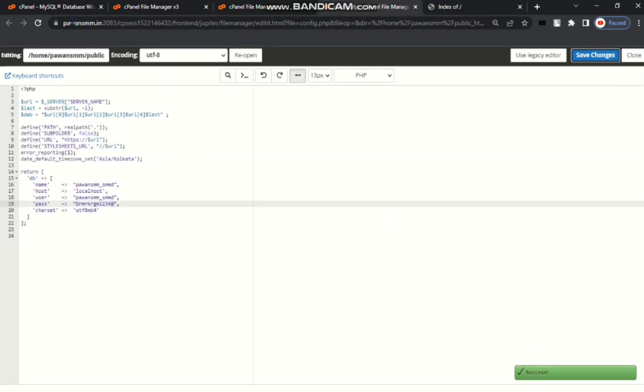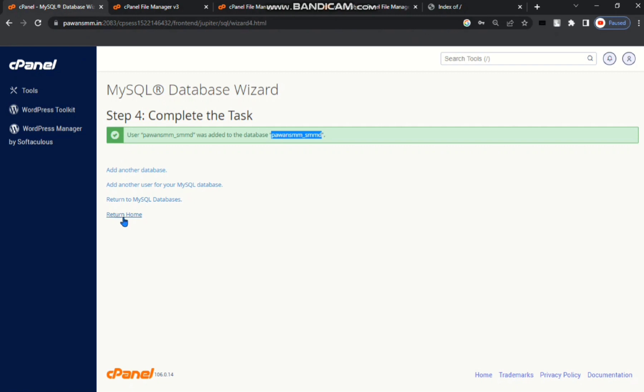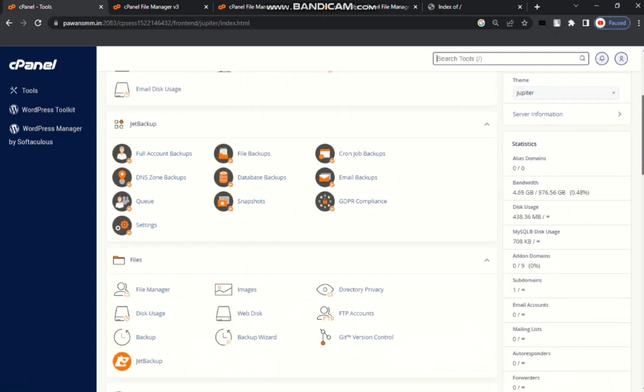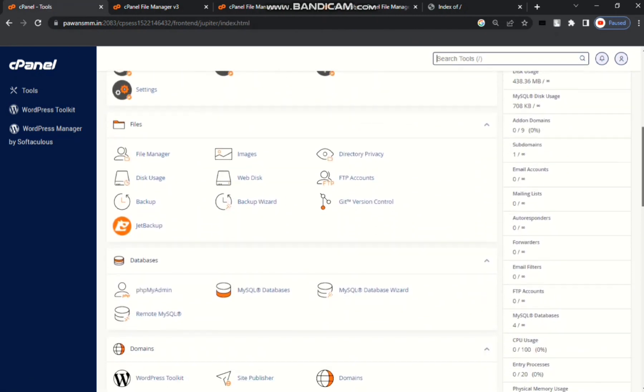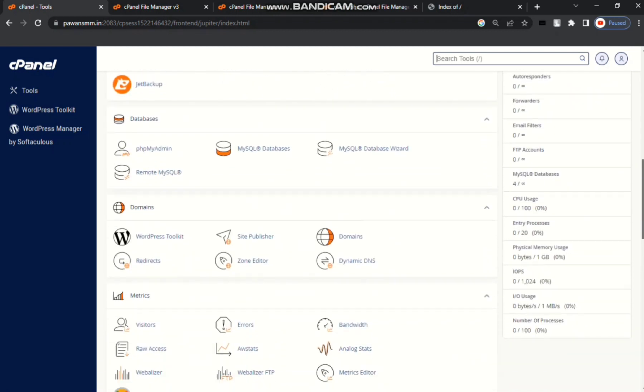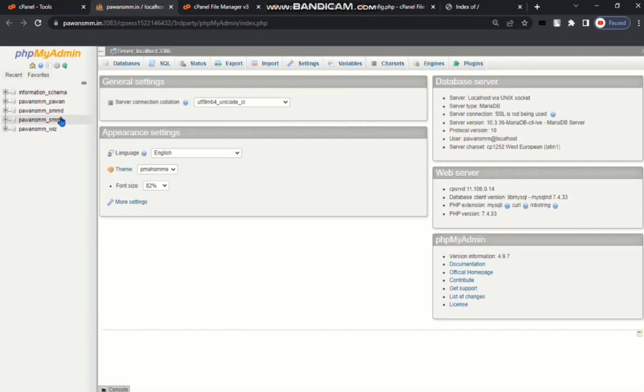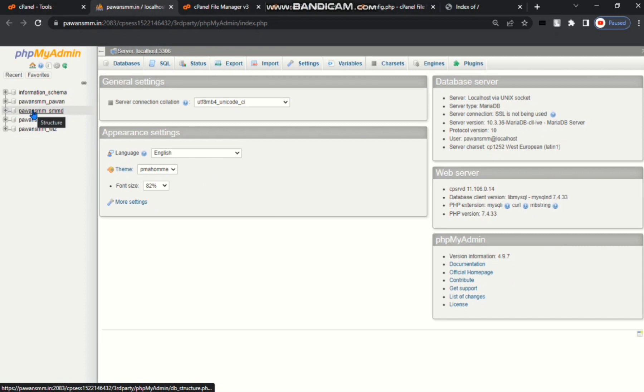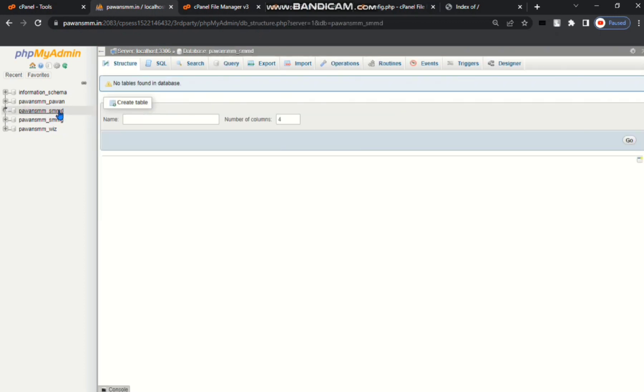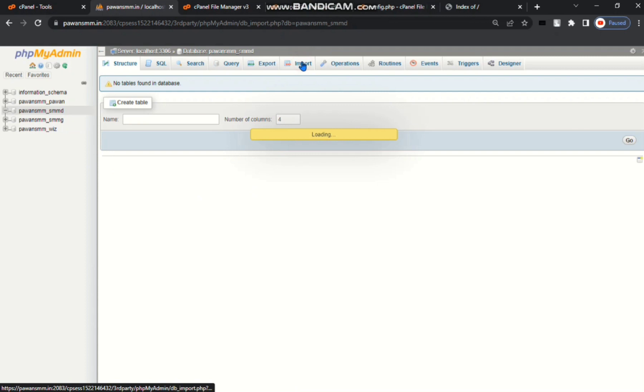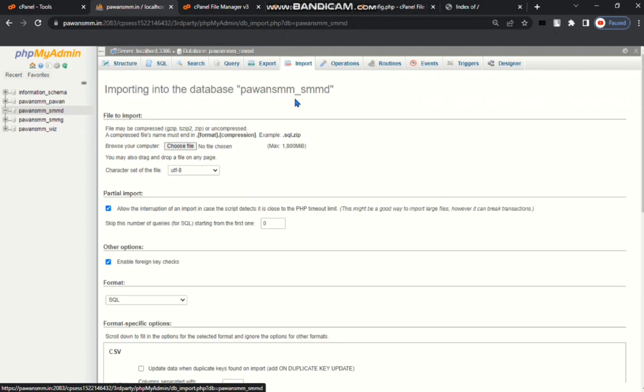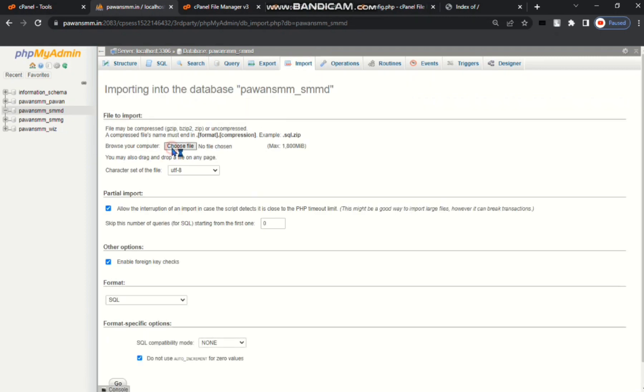Go to your database wizard, then return home. phpMyAdmin, go to your phpMyAdmin. Choose your database name you created. So I choose papan smmd.